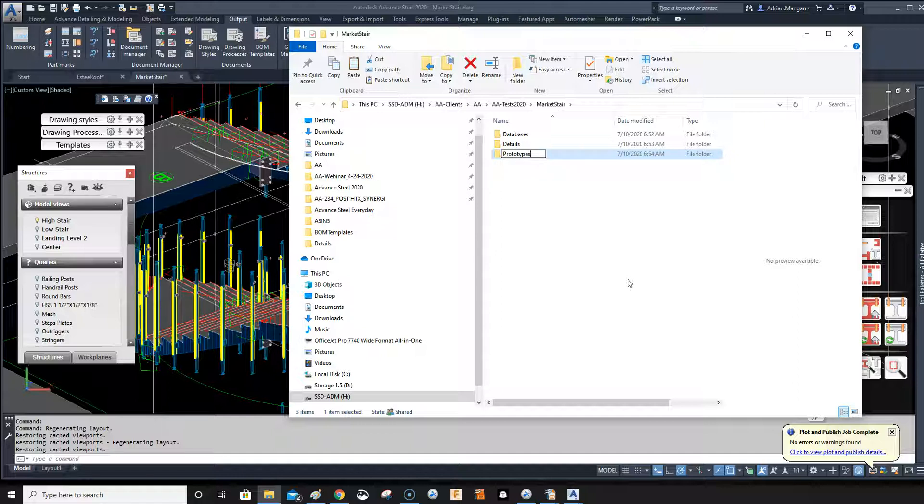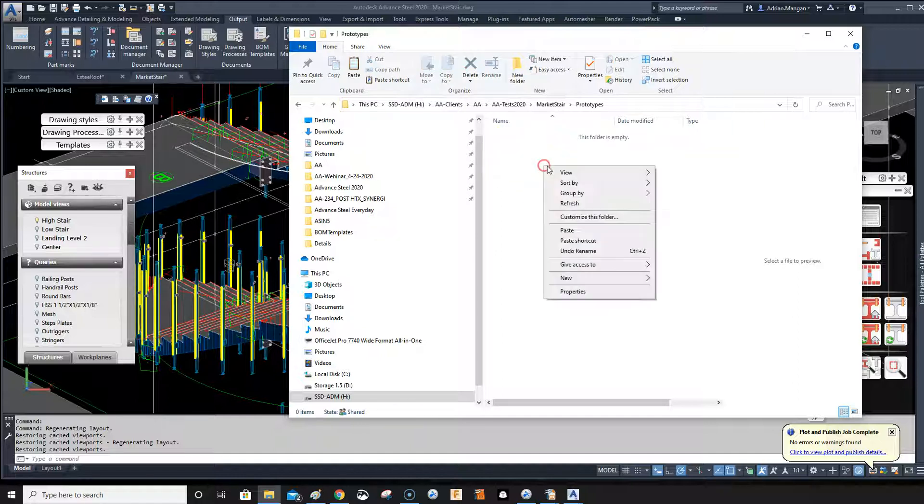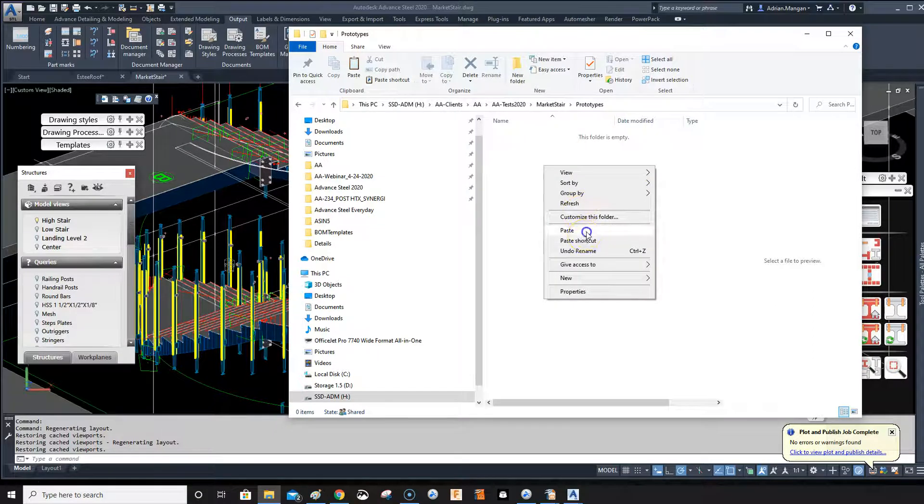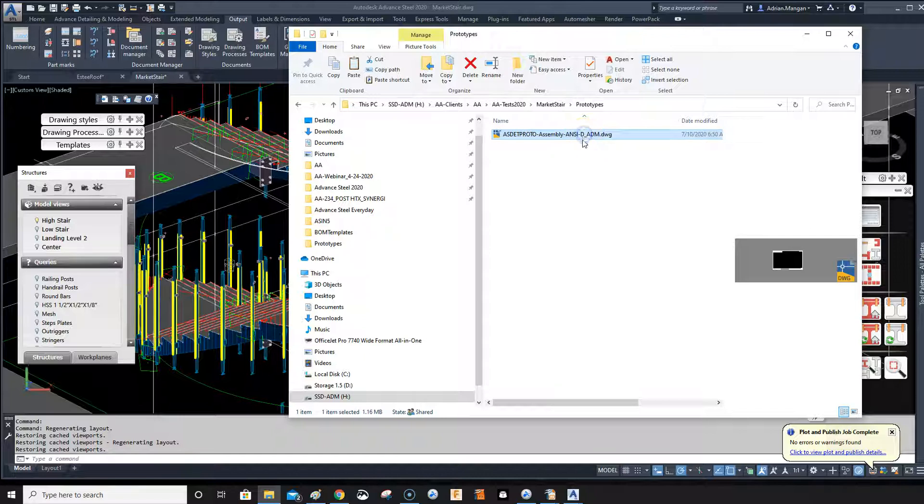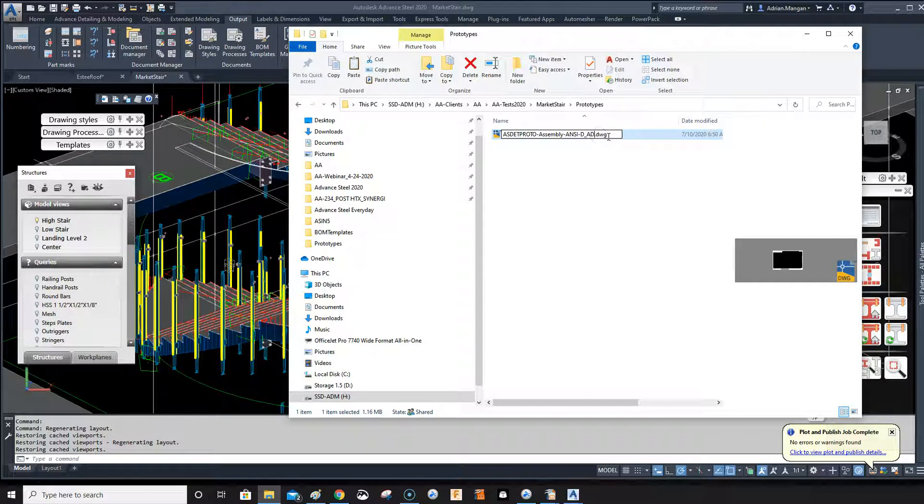Once you have it spelled right, it should be fine. Now I'm going to copy this one in here that I just had. So all right, so it's copied in there. Now I need to change the name of this back so this will match what's in the drawing process.